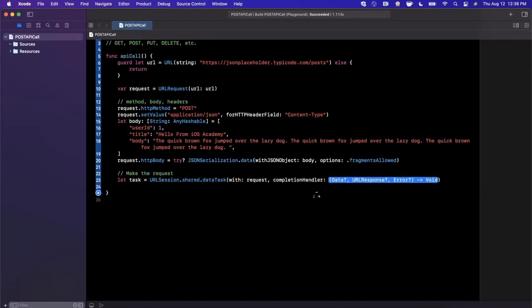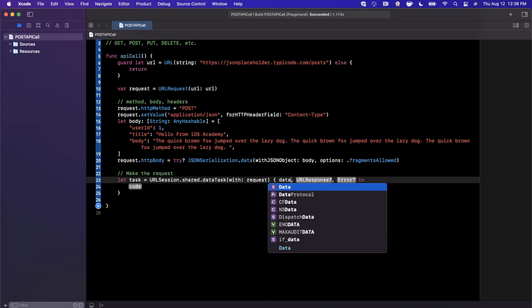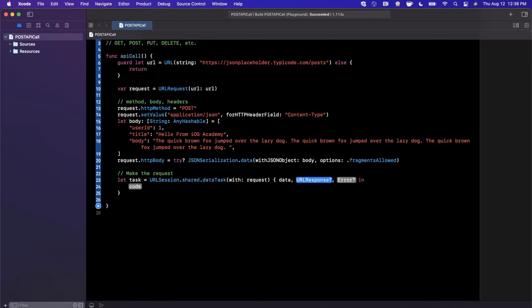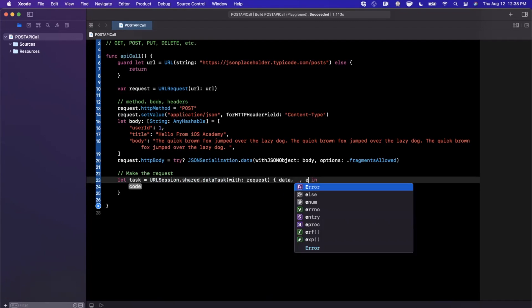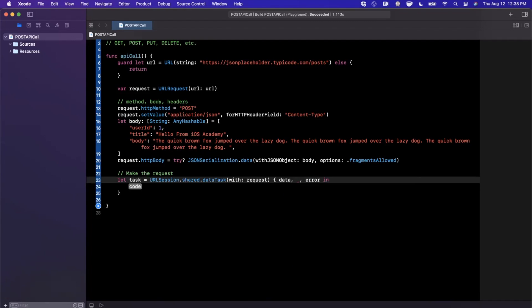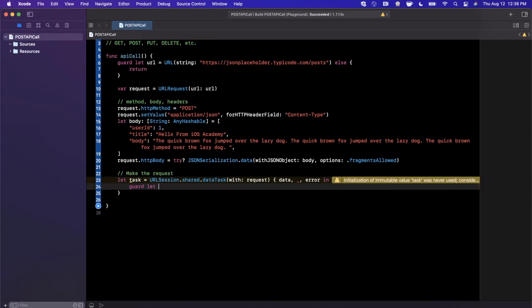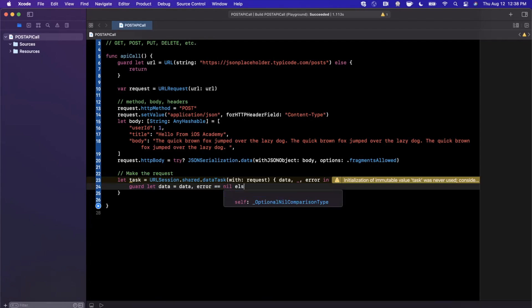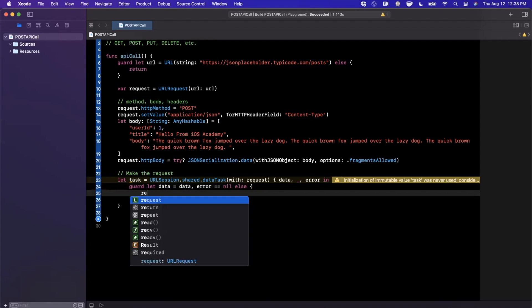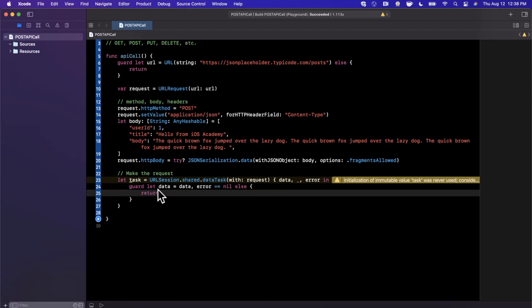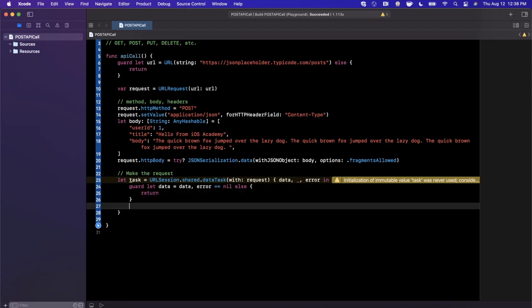The completion handler should hopefully look familiar if you've made any API call previously. We get some data back, a URL response that we're going to ignore, and an error. The first thing we want to do is make sure we have data, we're going to unwrap it, and validate that the error is nil.